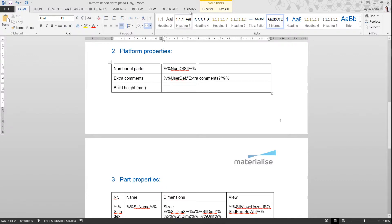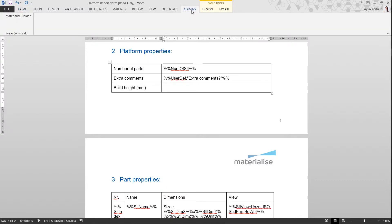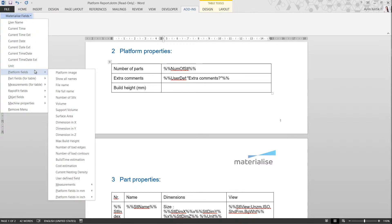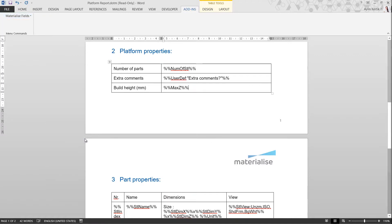Under the menu Materialize Fields, you can find all sorts of macros on a platform, part, measurement, or machine basis. Let's go for Platform Fields and select the build height.